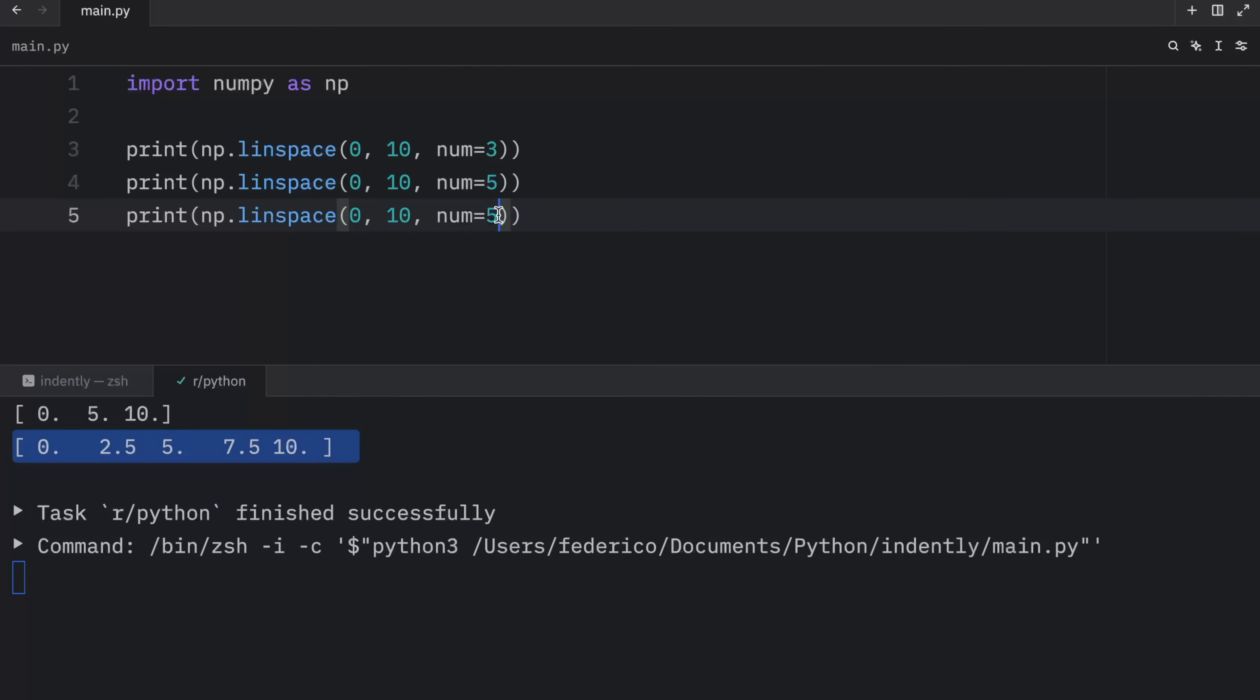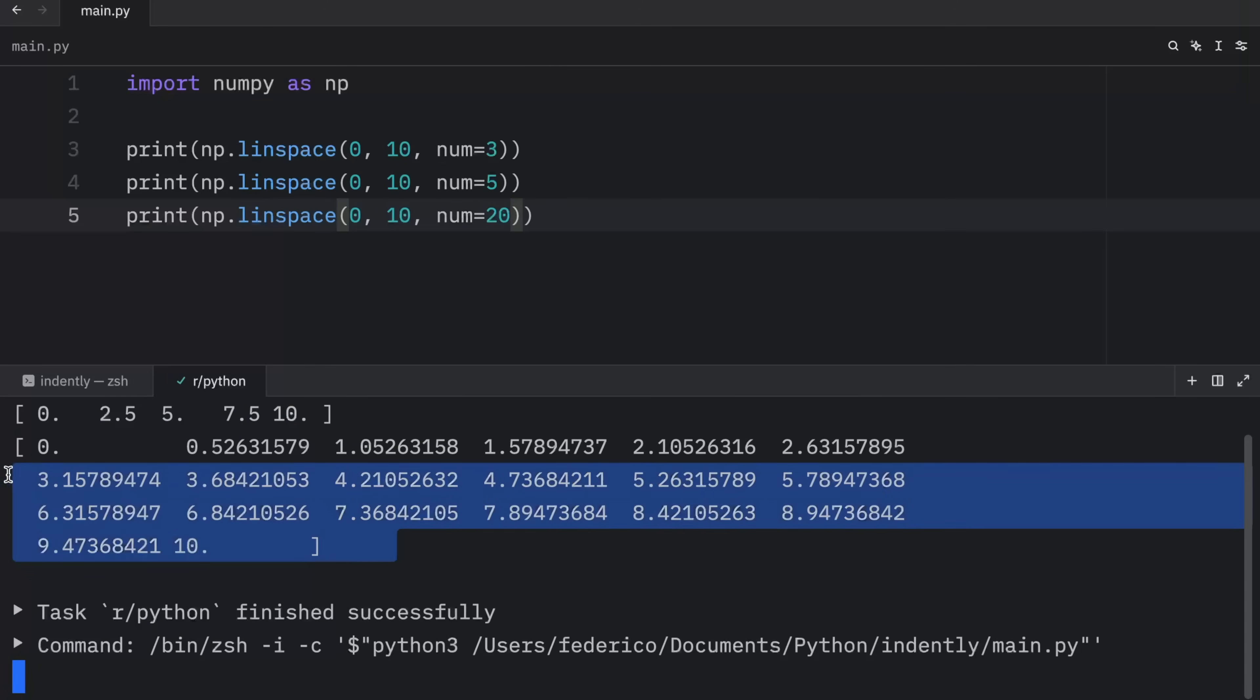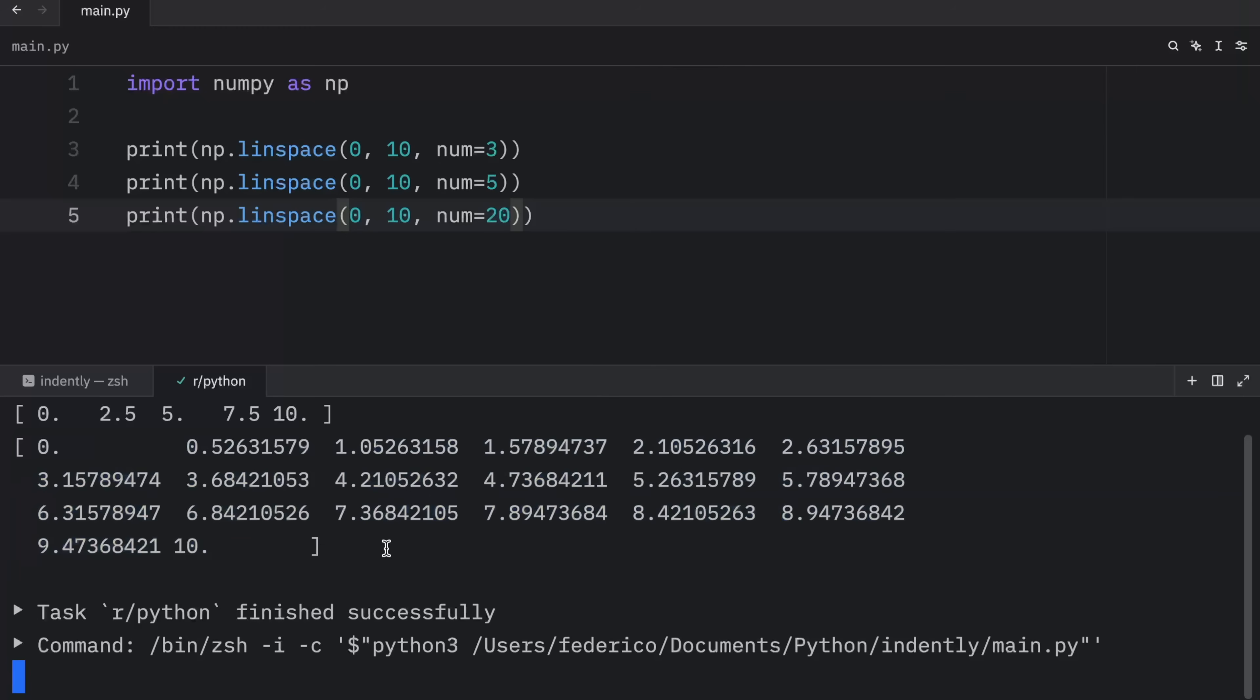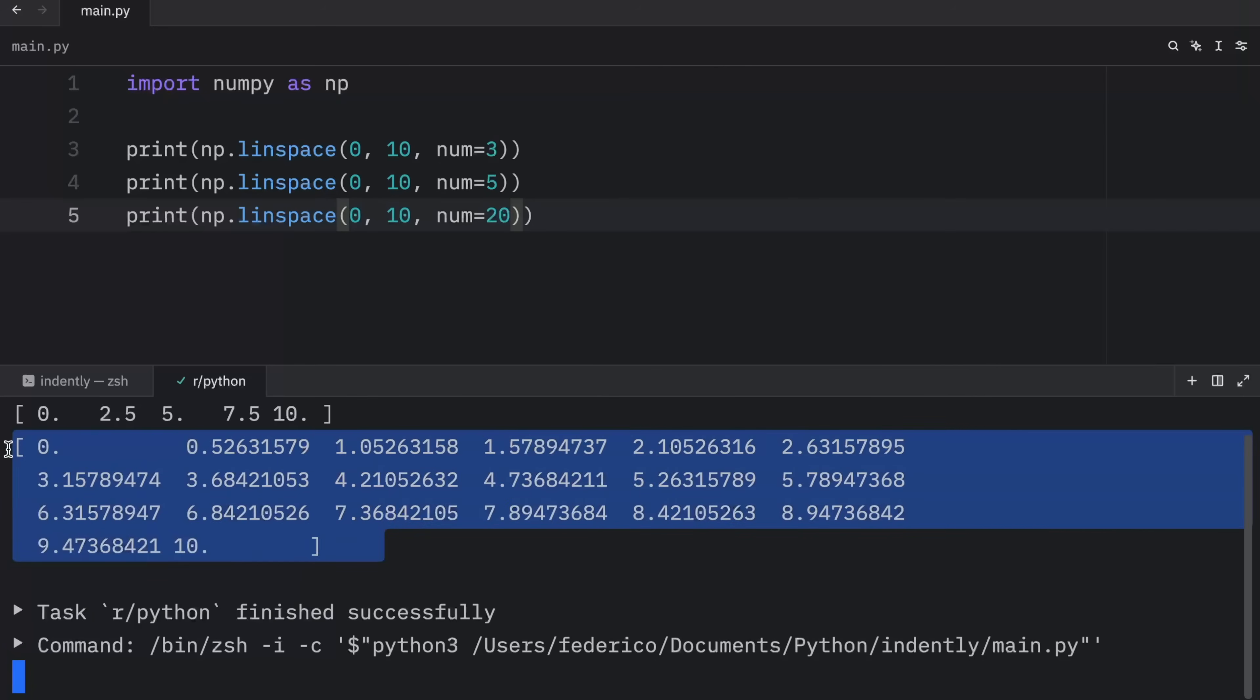Otherwise, we can change this to 20. And we'll get something crazy like this. And all this is is an array of 20 elements spaced linearly.